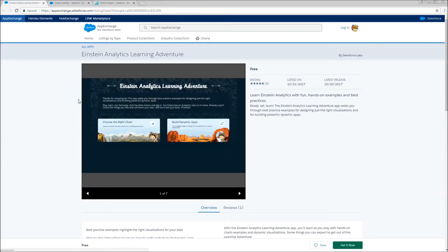Salesforce Labs is an outlet on the AppExchange where Salesforce employees are able to put up great content, really awesome managed packages. They do go through the same review process as everything else on the AppExchange, but I need to call out the caveat that it is not officially supported content. That does not mean that it is not awesome — it just means that technically if a new release comes out and the apps break, Salesforce is not officially responsible for that.